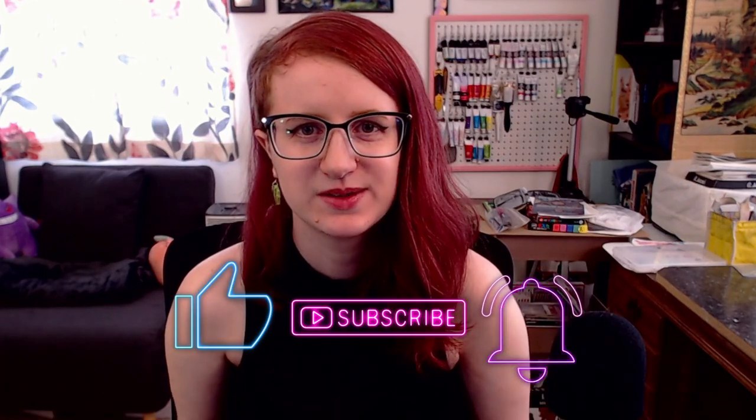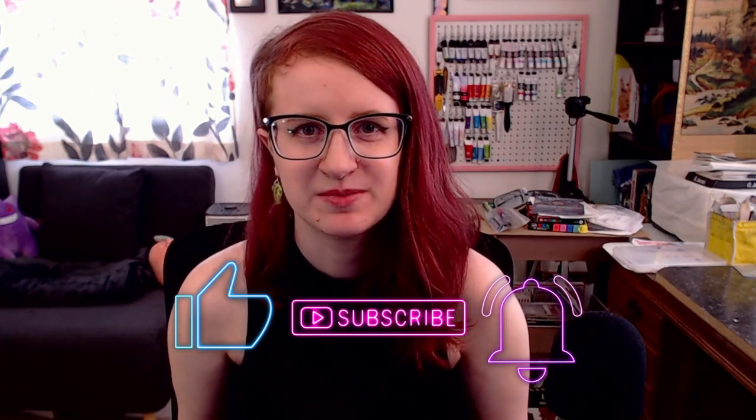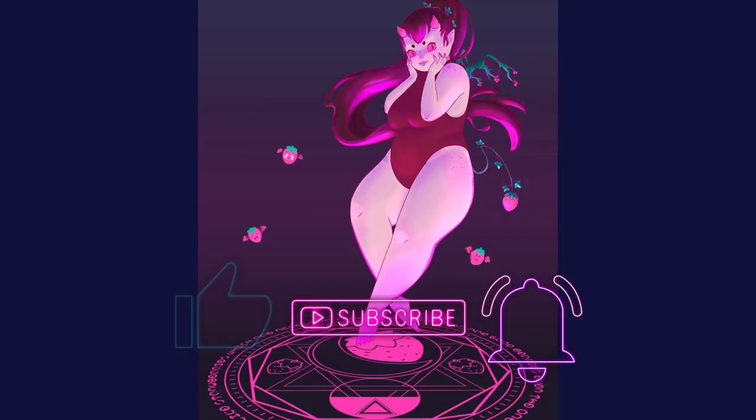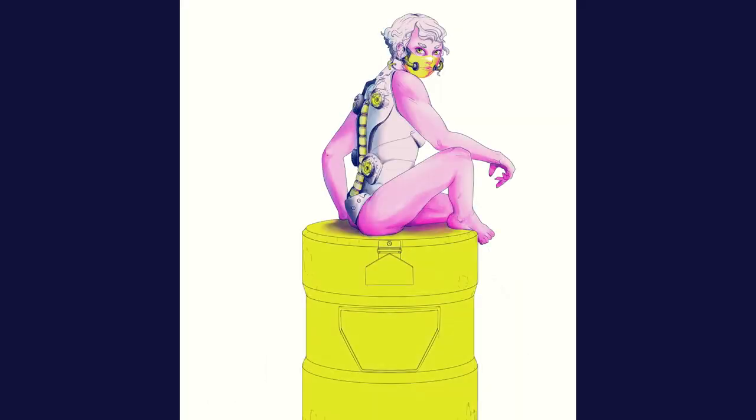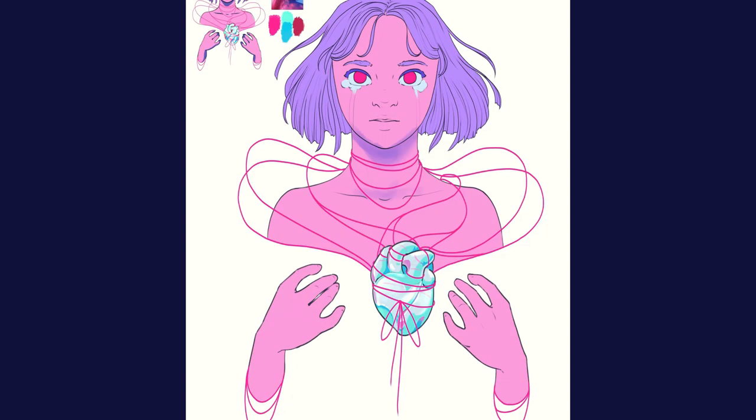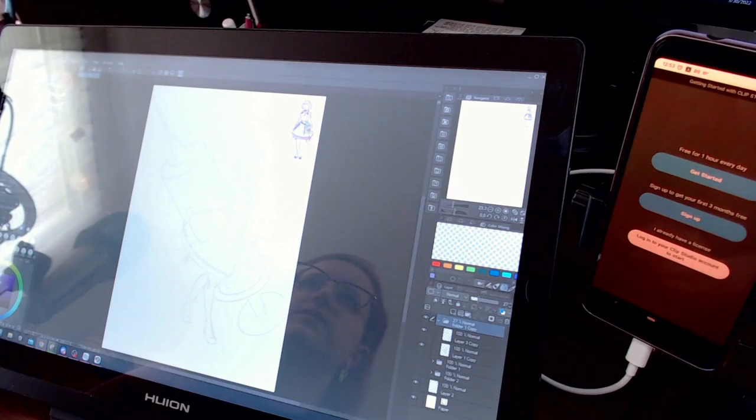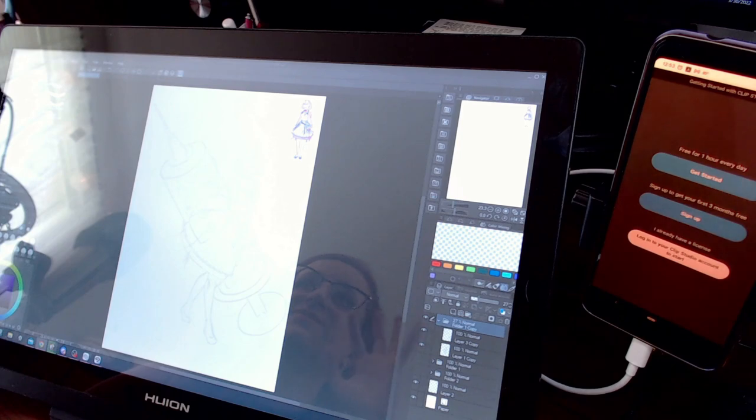Hi, I'm Madam Berry and I use Clip Studio Paint to make my artwork for apparel, stickers, accessories, and other merchandise. Let's jump into Clip Studio.